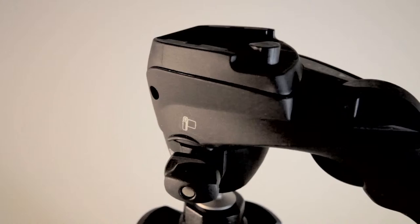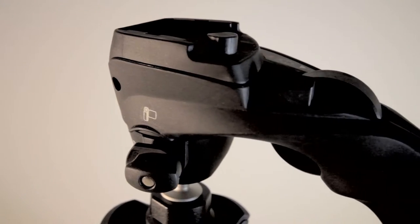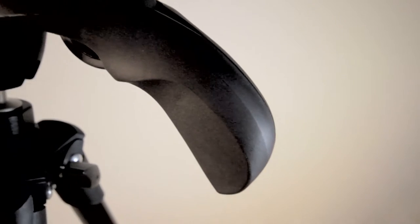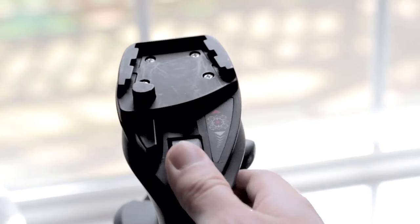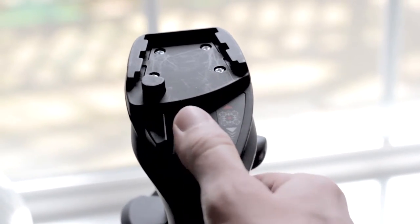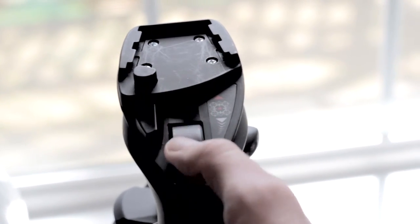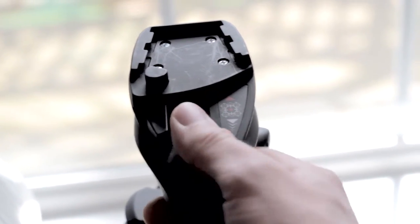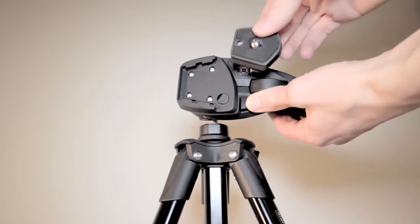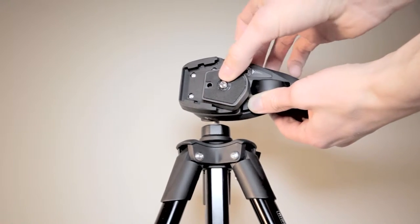This tripod has a ball head built onto it with a very ergonomic handle. You simply scroll the wheel forward to tighten it in place and toward you to loosen it. Beside the wheel is a quick release button for the quick release plate.